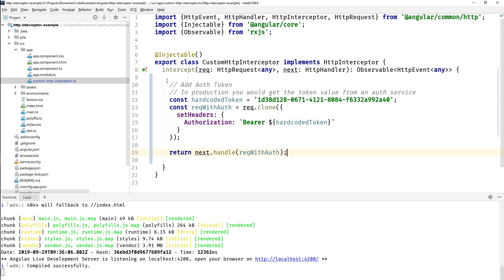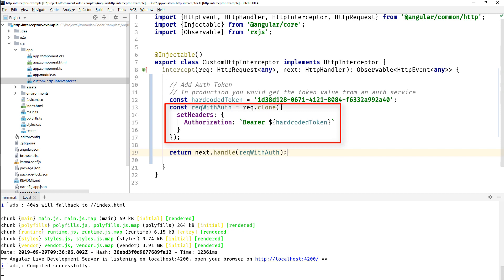So I'm going to delete this and add in this little snippet of code that I have prepared. So the request that you receive in the intercept method is immutable, so we cannot touch it. However, we can clone that request and modify the cloned version. So in here I have a bearer token which is hard-coded. Normally you would get this from an authentication service. I'm cloning the actual request and then I'm setting the authorization header, so bearer and then my token.